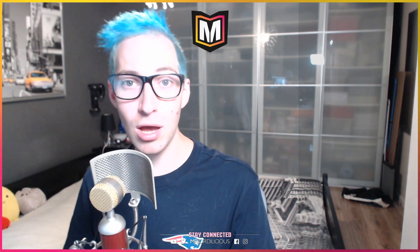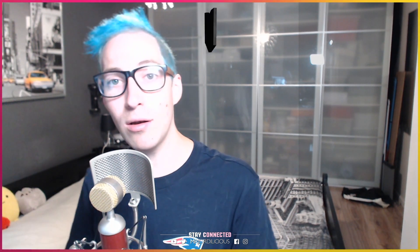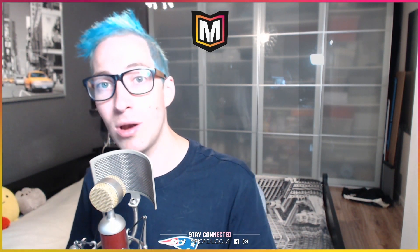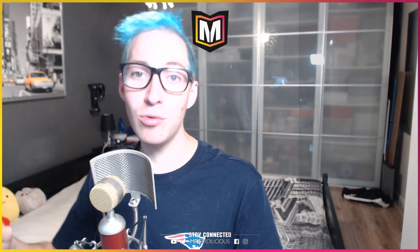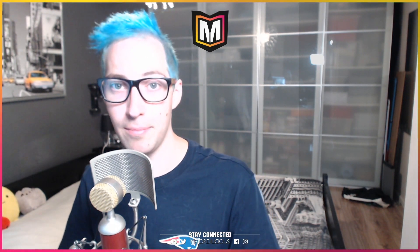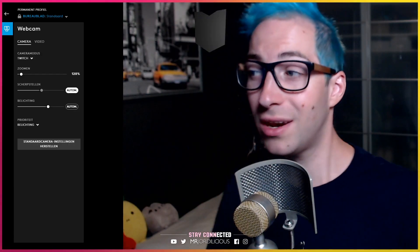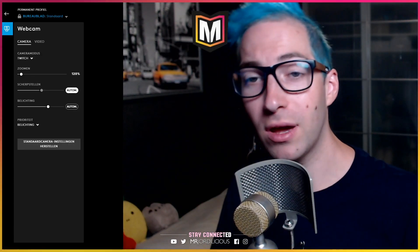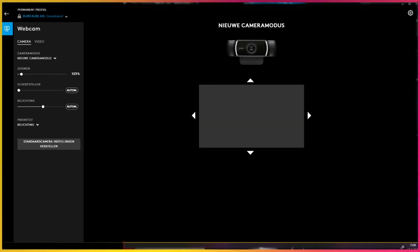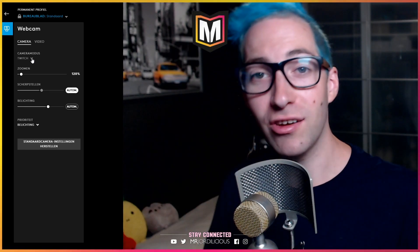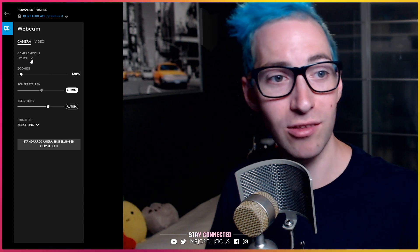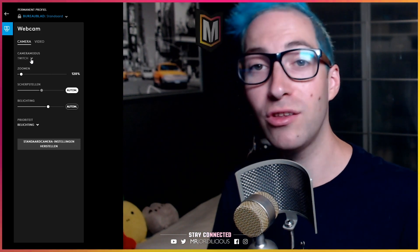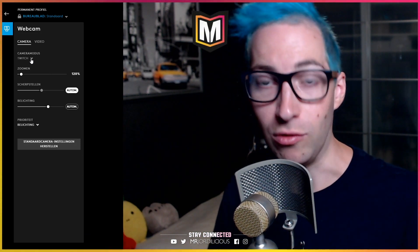If you don't have the G-Hub software, you first need to go to the link in the description, download the G-Hub software from there, install it on your PC, and then we can jump into it. Once you've set up the Logitech G-Hub software and boot it, you're going to be presented with this screen. By default, it's going to be set differently, so let's set it to the default settings and I'll show you how you can tweak it so it looks good for you.